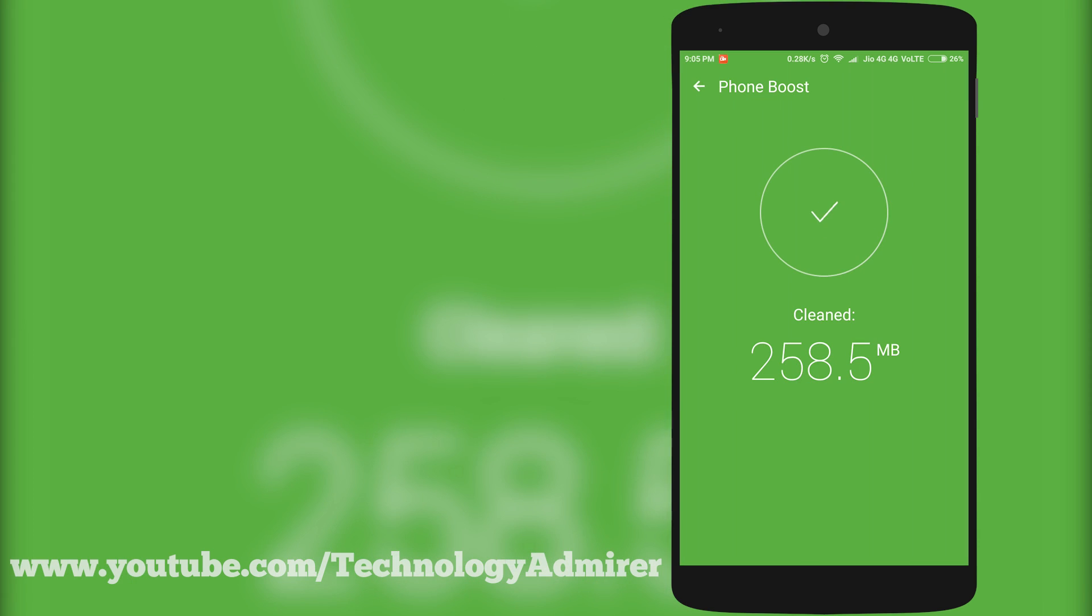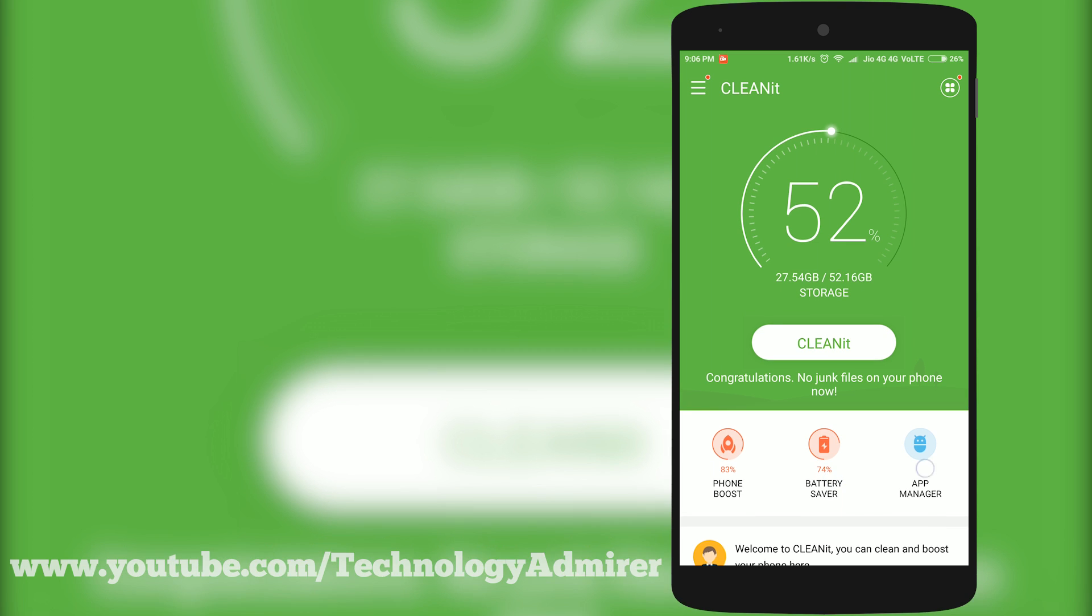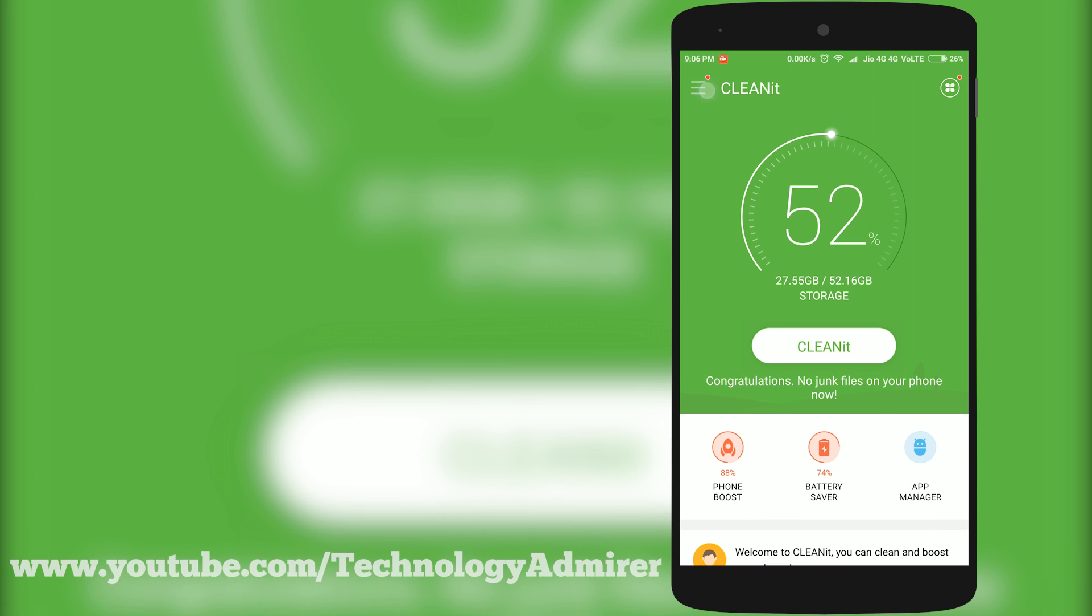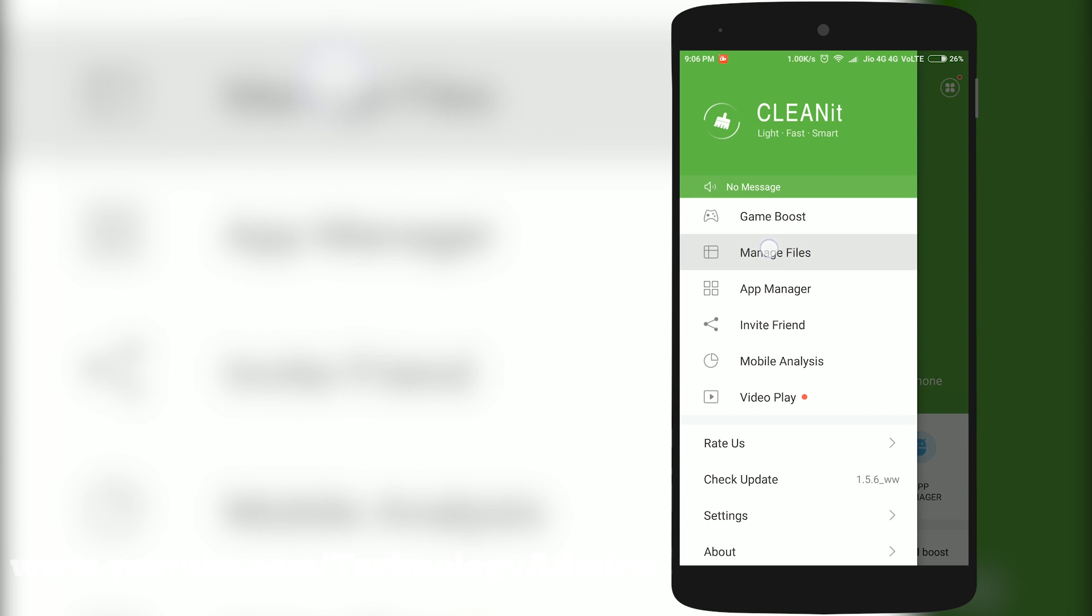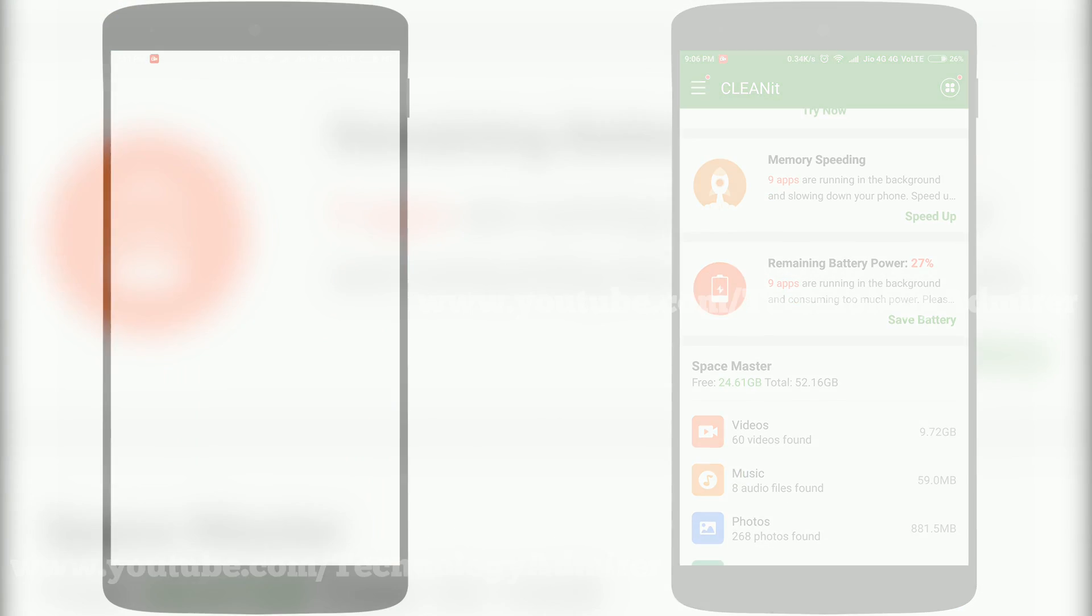It also comes with features such as battery saver, app manager, file manager, etc. Overall, I feel it is a small, simple, yet powerful app to keep your phone fast and clean.